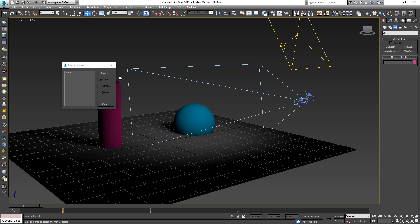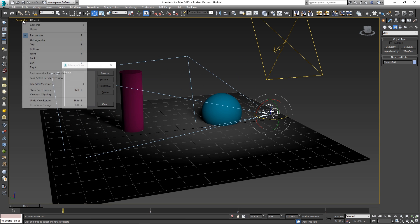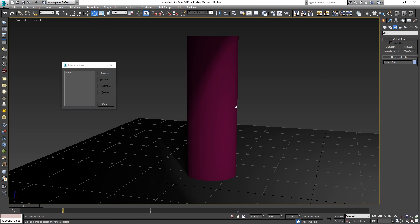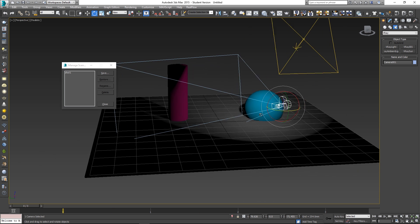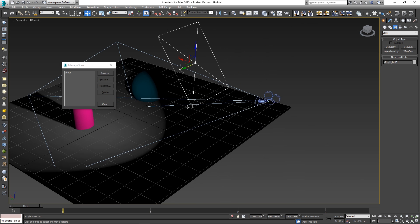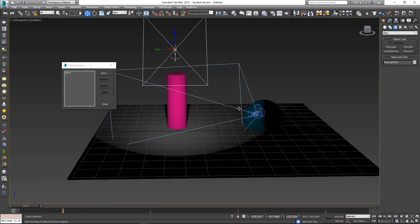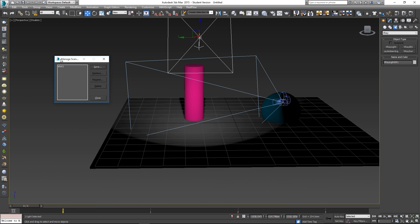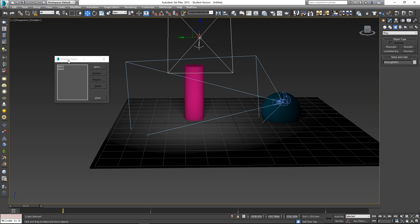Now I'm going to set up shot number two. I'll click on the camera and rotate it towards the cylinder. Let me look through the camera to check the angle — that looks perfect. Back in perspective view, I'll also move the light over so it's illuminating the cylinder. Then in the Manage Scene States window I'll click Save again and call this 'shot two'.